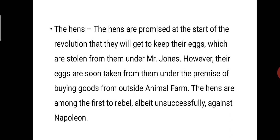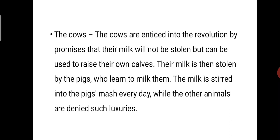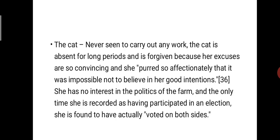The hens are promised at the start of the revolution that they will get to keep their eggs, which were stolen from them under Mr. Jones. However, their eggs are soon taken from them under the premise of buying goods from outside Animal Farm. The hens are among the first to rebel, albeit unsuccessfully, against Napoleon. The cows are enticed into the revolution by promises that their milk will not be stolen, but their milk is then stolen by the pigs who learn to milk them, steered into the pigs' mash every day. The cat is never seen to carry out any work, is absent for long periods, and is forgiven because her excuses are so convincing and she purrs so affectionately. She has no interest in the politics of the farm, and the only time she is recorded as having participated in an election, she is found to have voted on both sides.